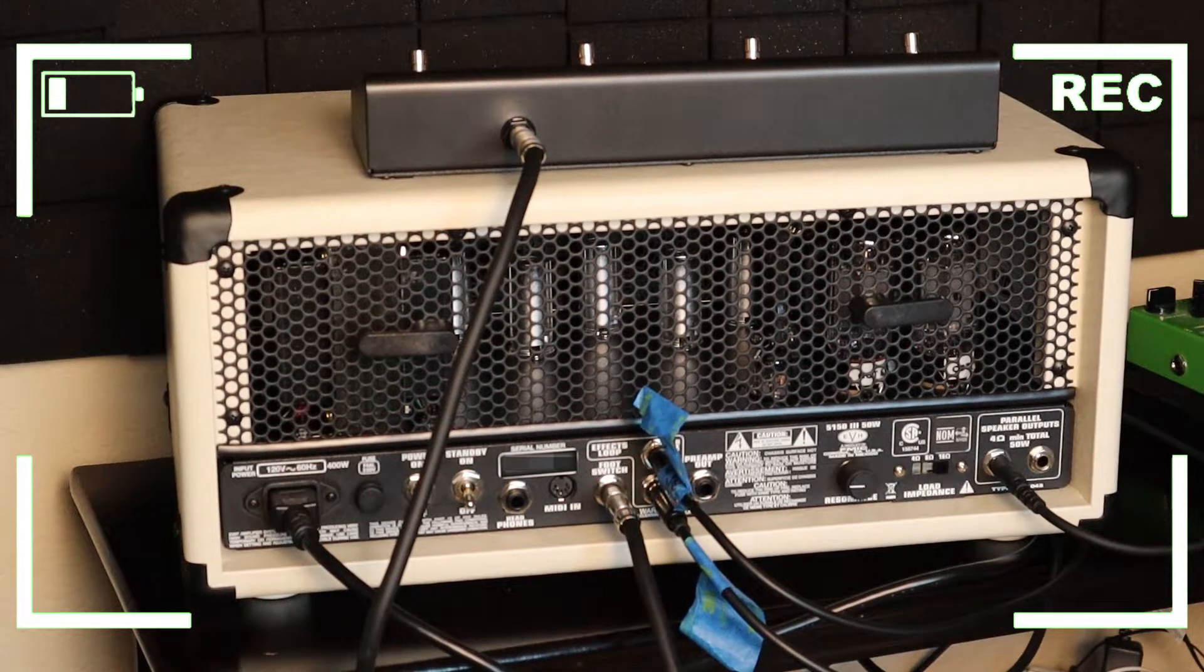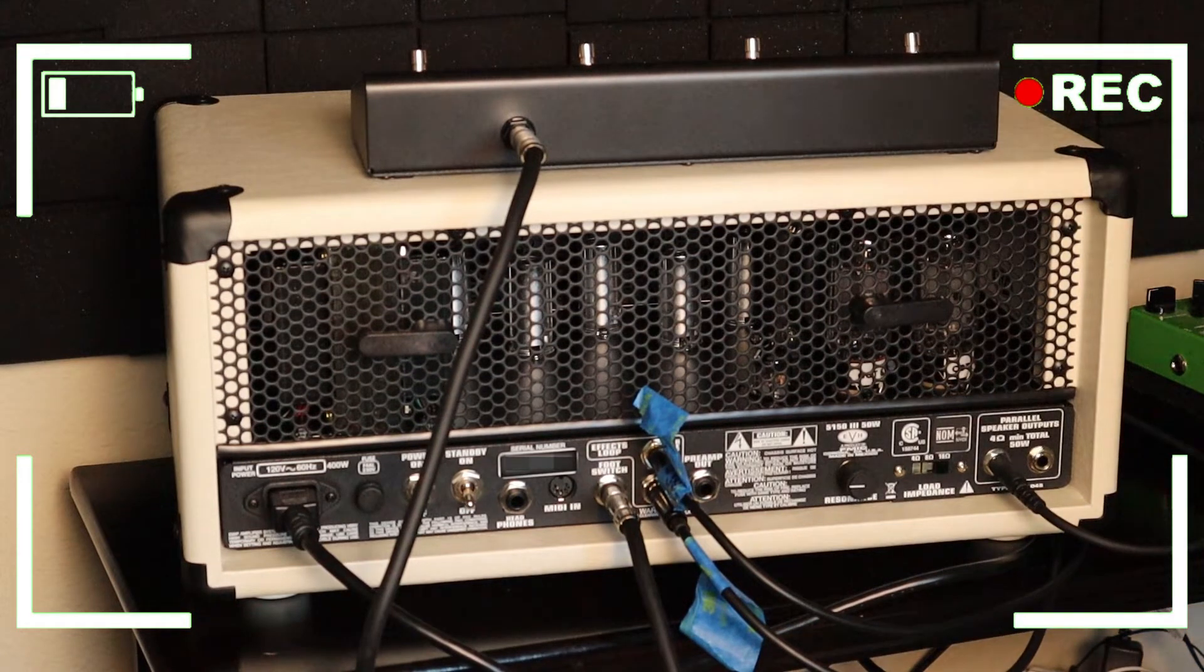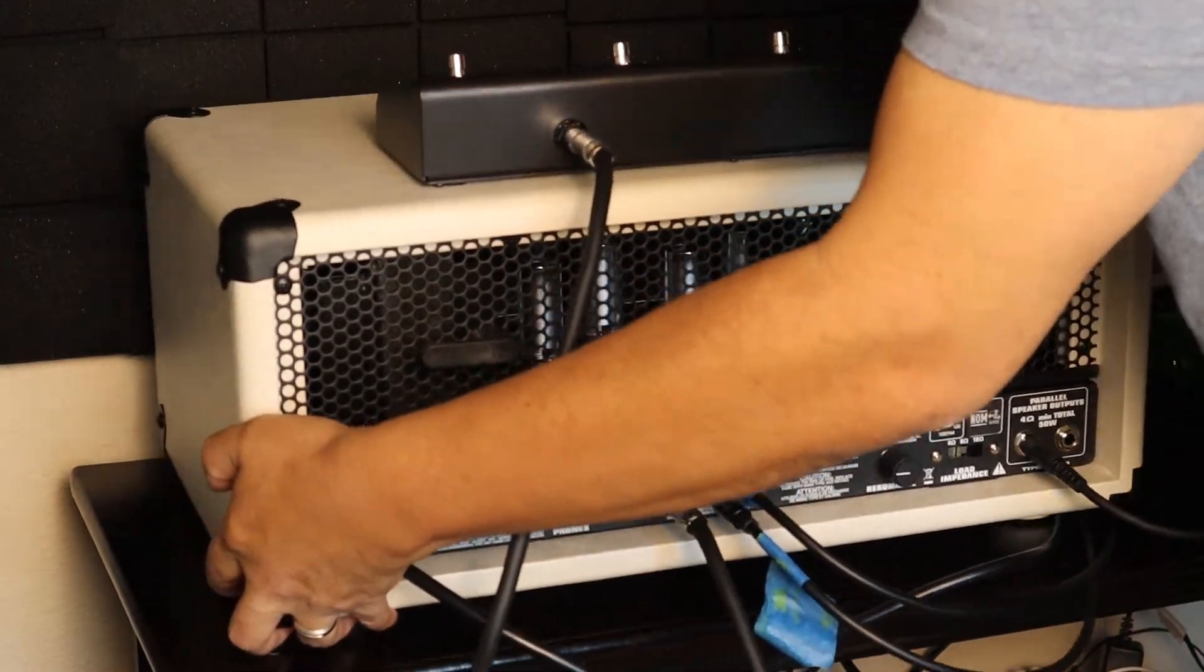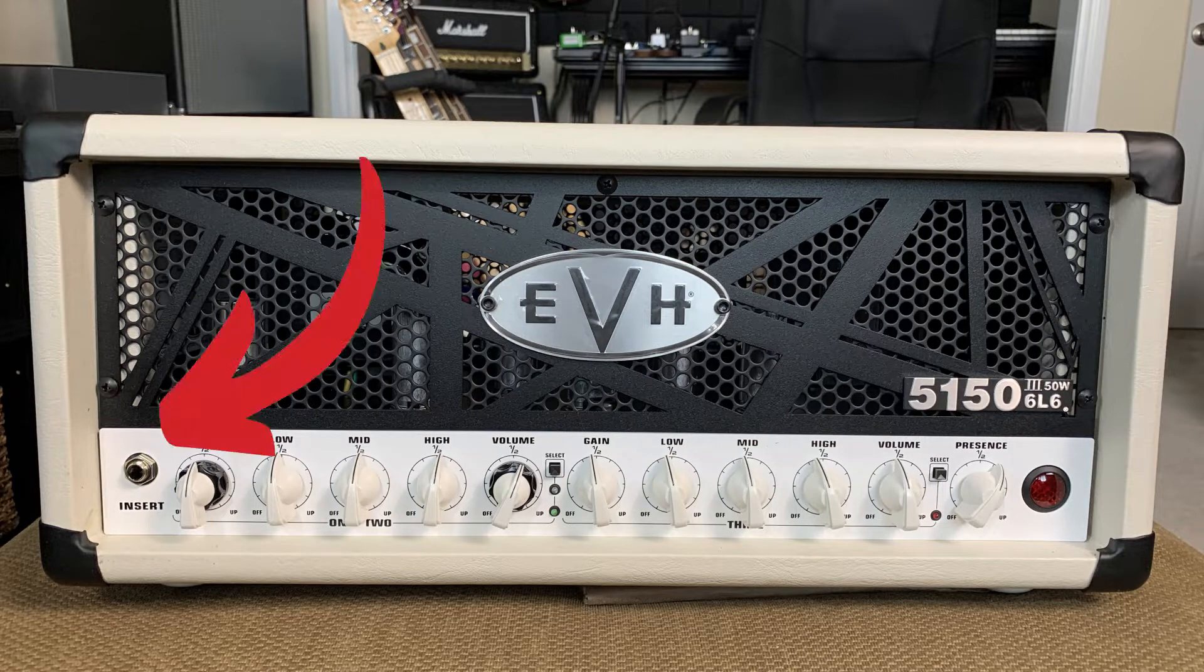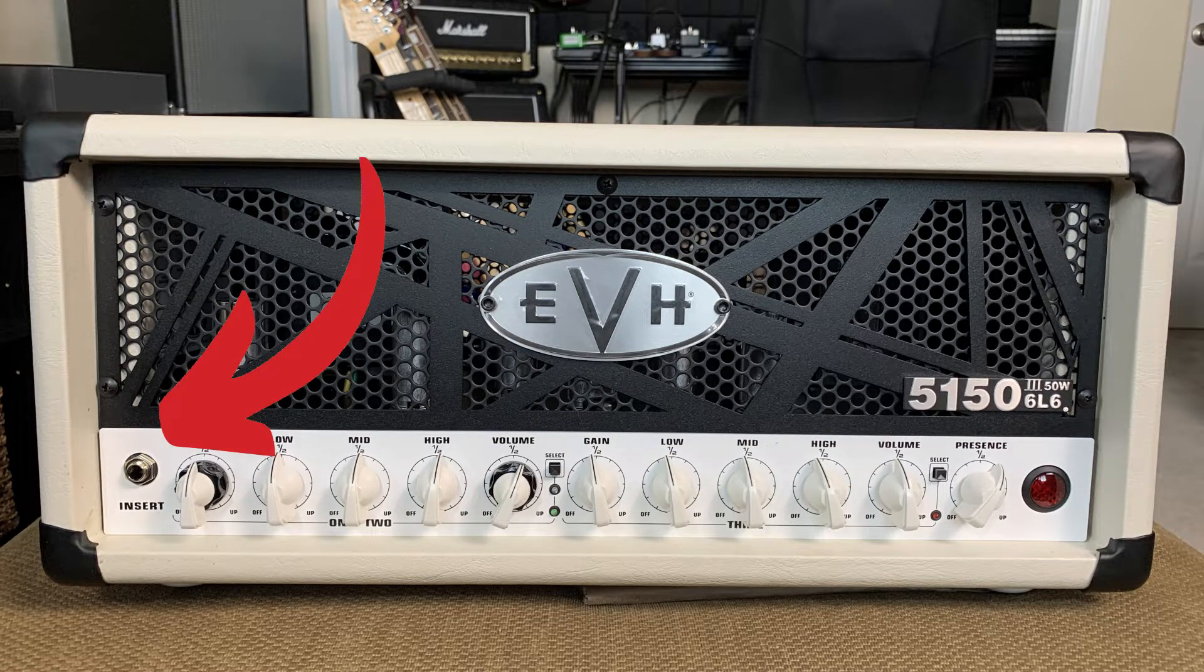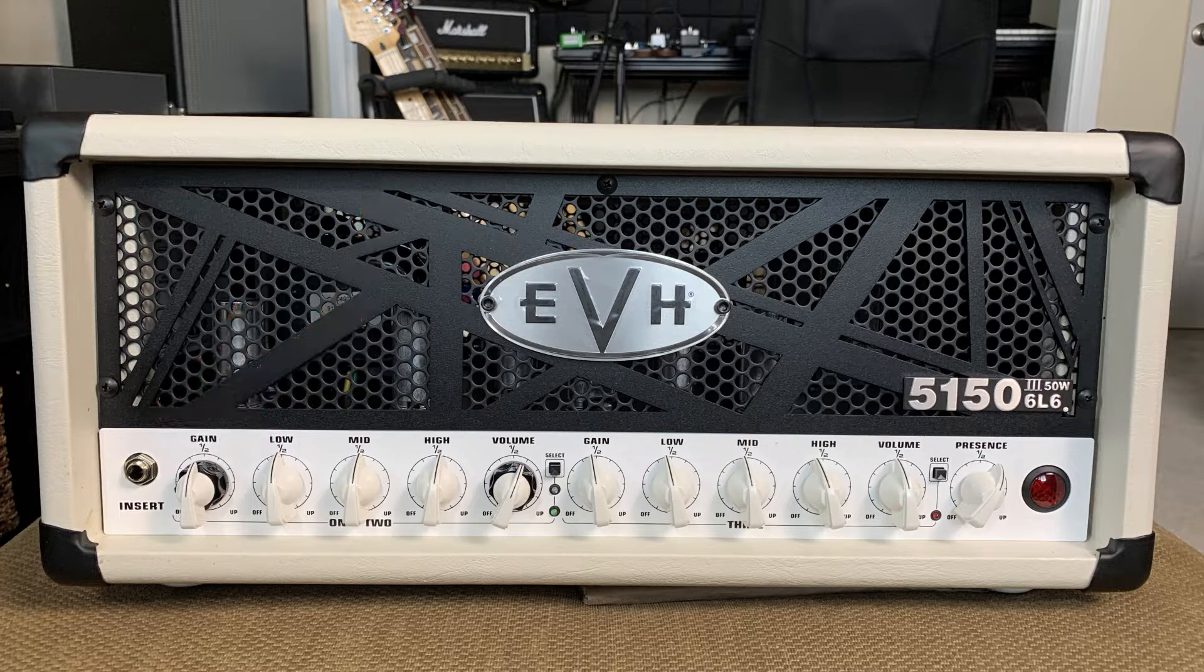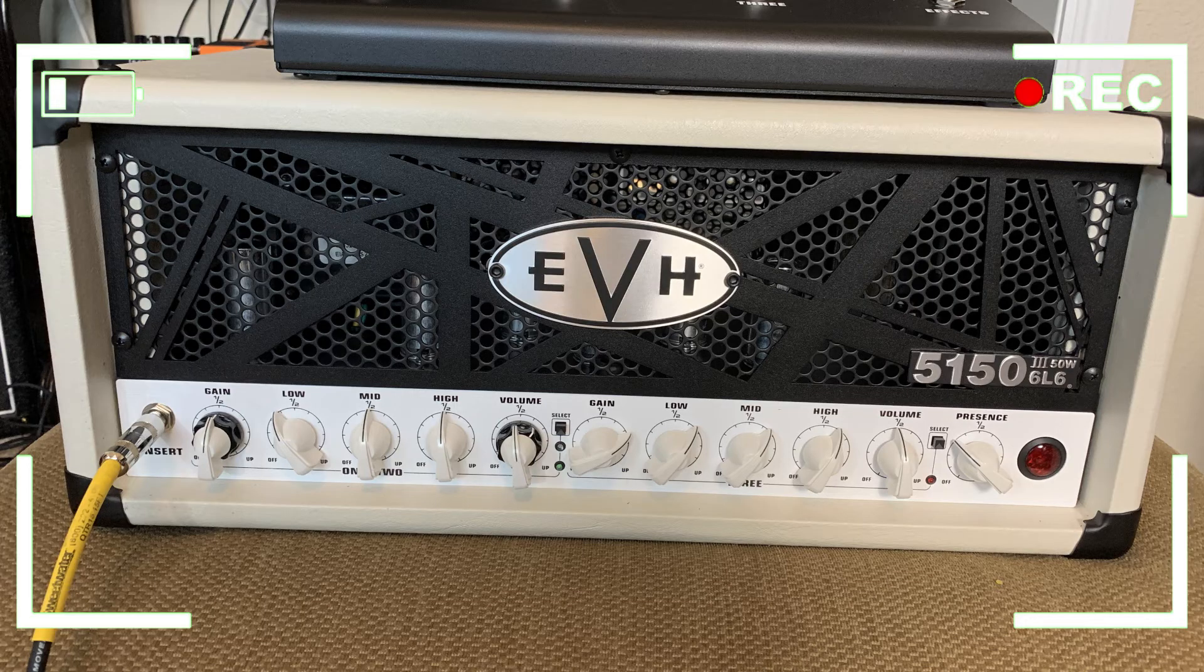All right, now the final thing to connect is gonna be our guitar, but I know all of you know where the guitar goes and that actually should be in the front, so let me just plug it in.